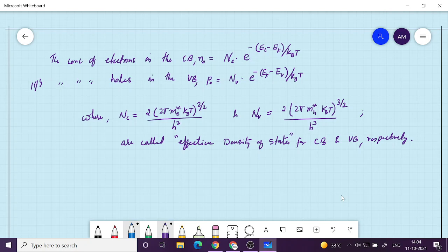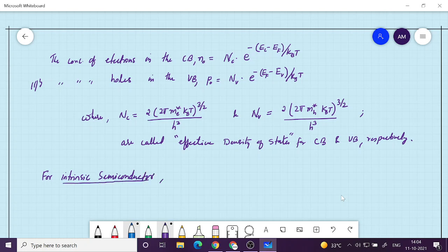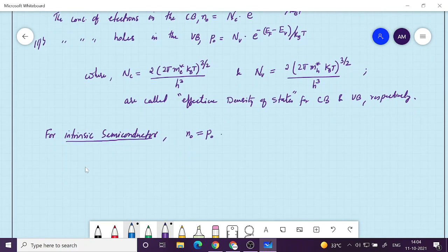One interesting observation is that the number of electrons and holes are equal for an intrinsic semiconductor. For intrinsic semiconductor, N0 should be equal to P0, because whatever electrons are in the conduction band must have come from the valence band by thermal excitation.